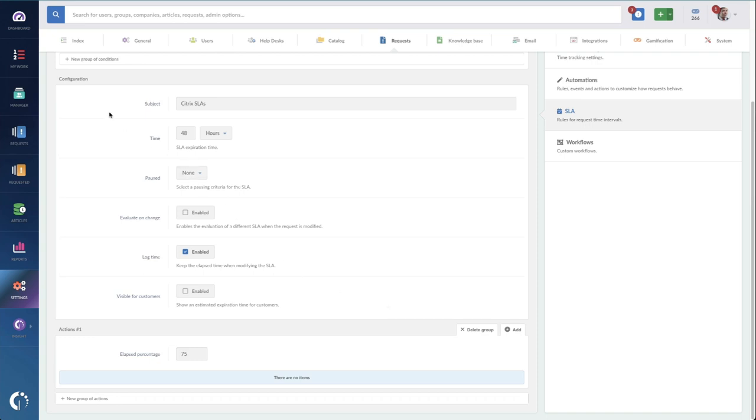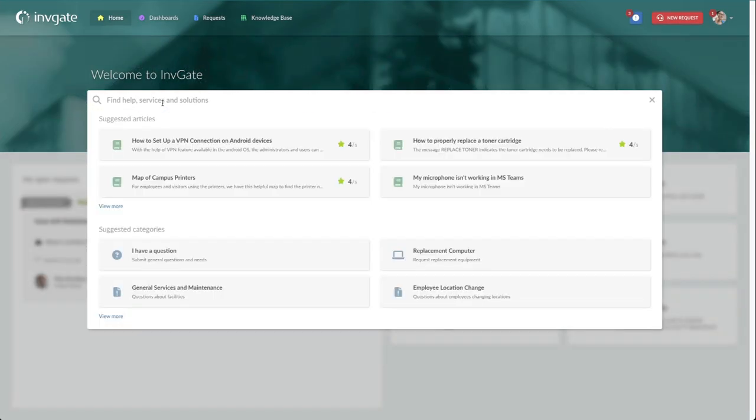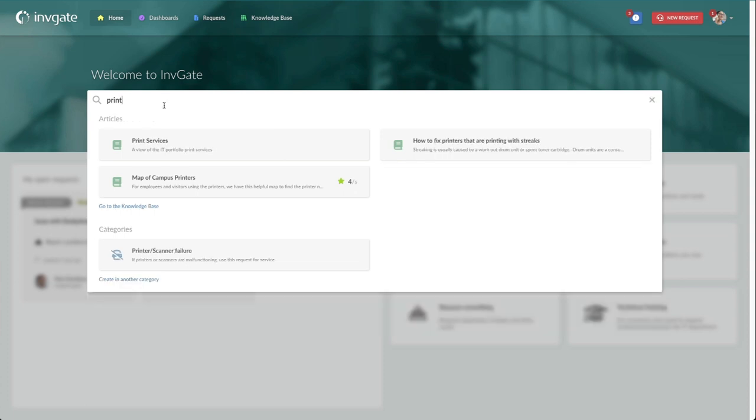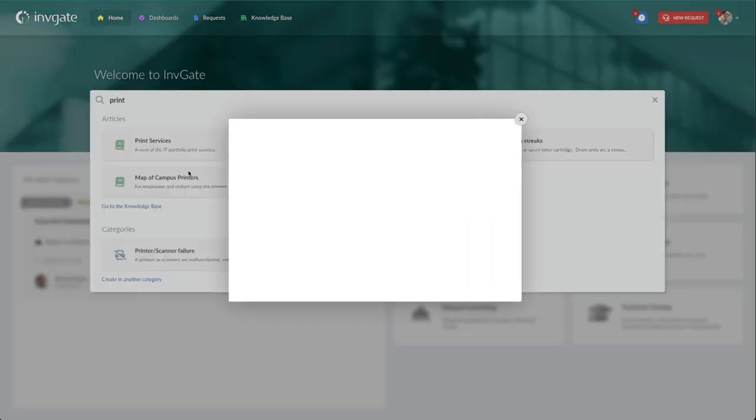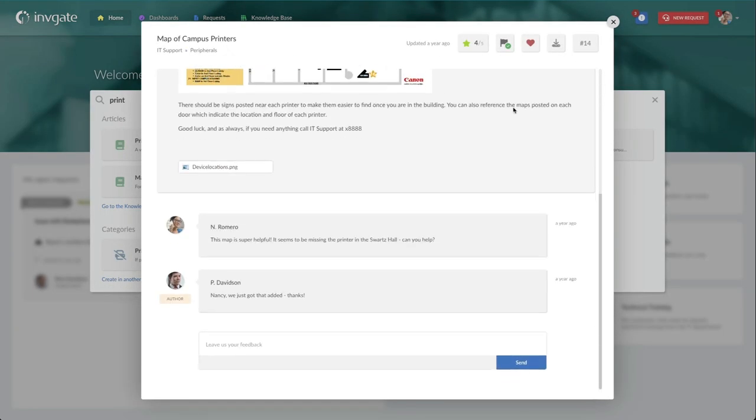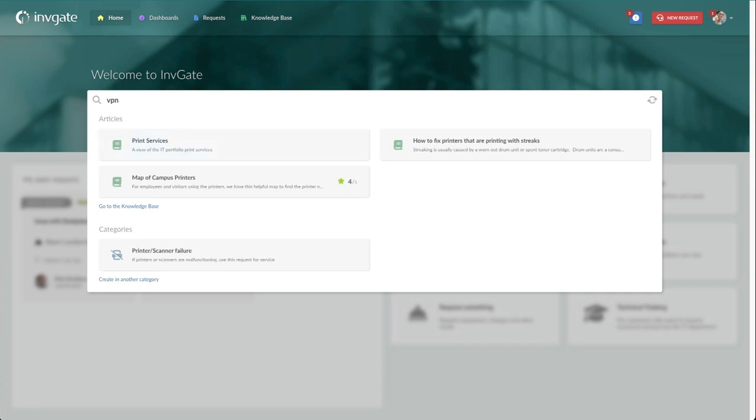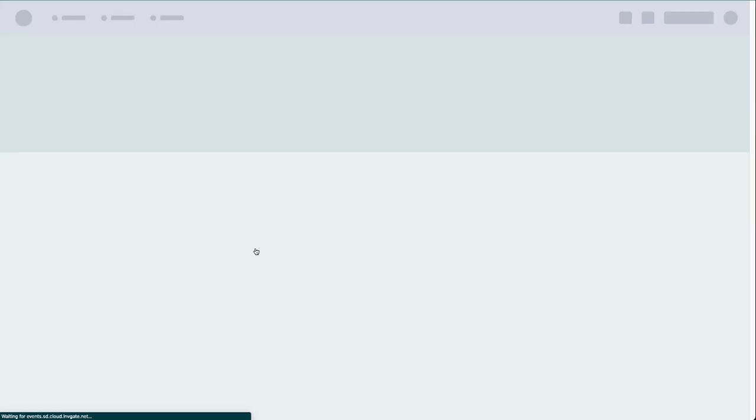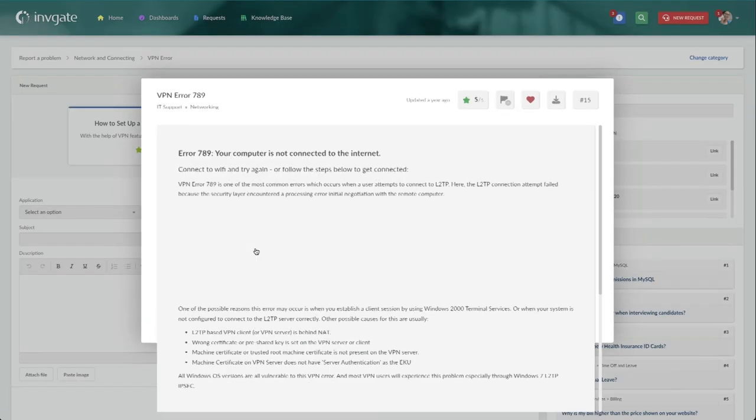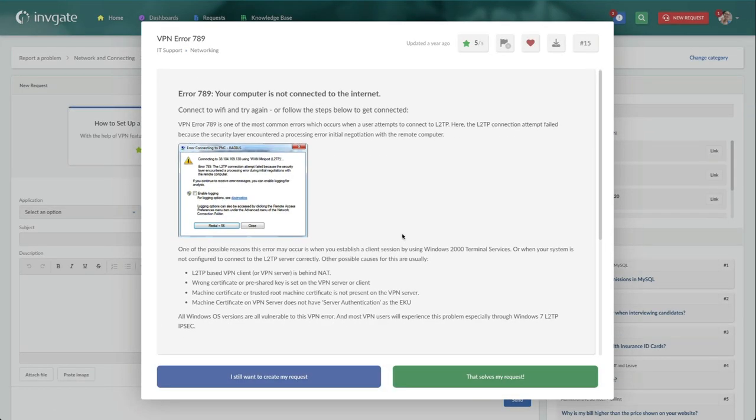For customers that visit the self-service portal, we have a couple unique ways to present knowledge to users. This is great at avoiding tickets all together and a great way to get customers helping themselves. And if we go one step further, we can even force customers to view the knowledge article and then select whether it solved the problem or not.